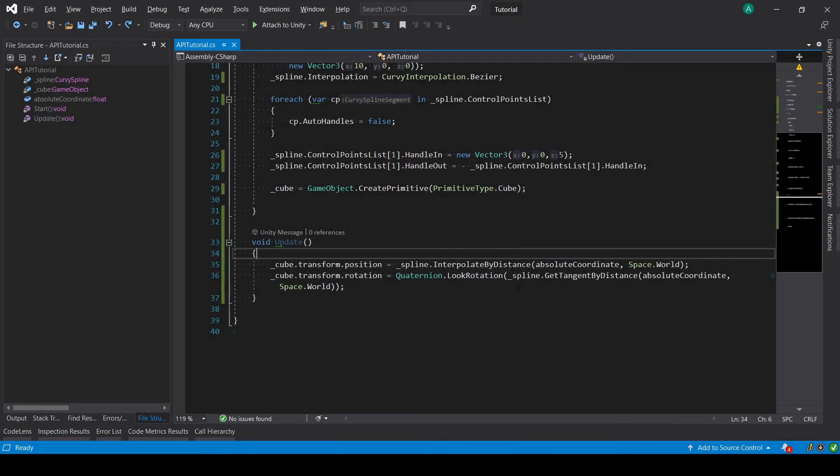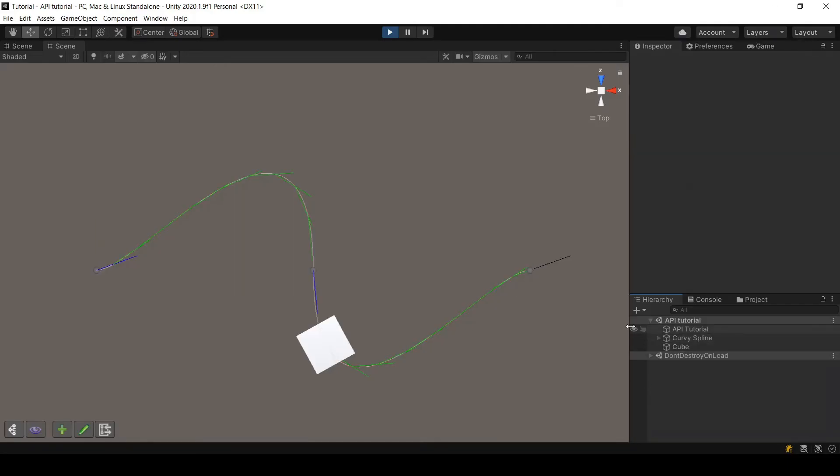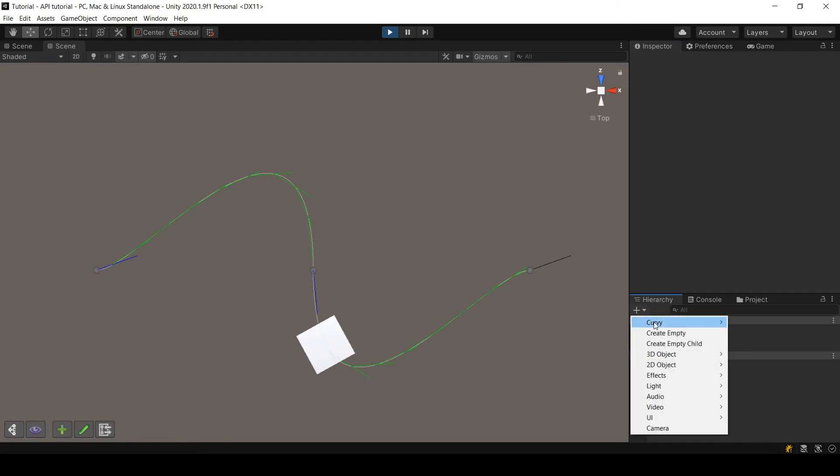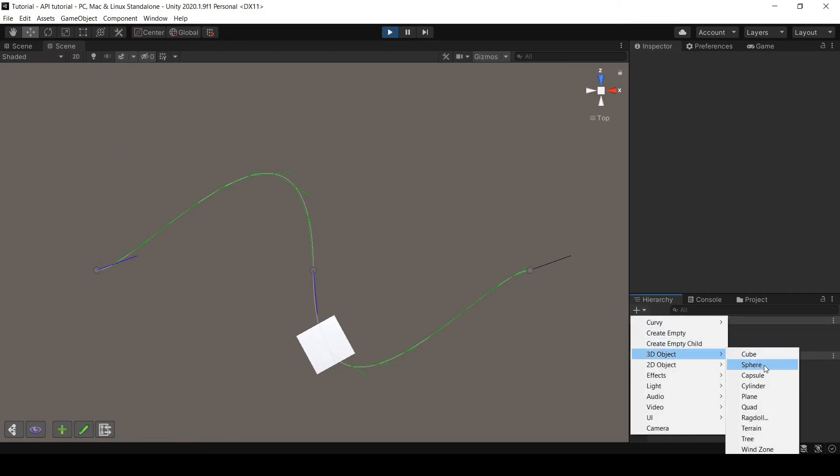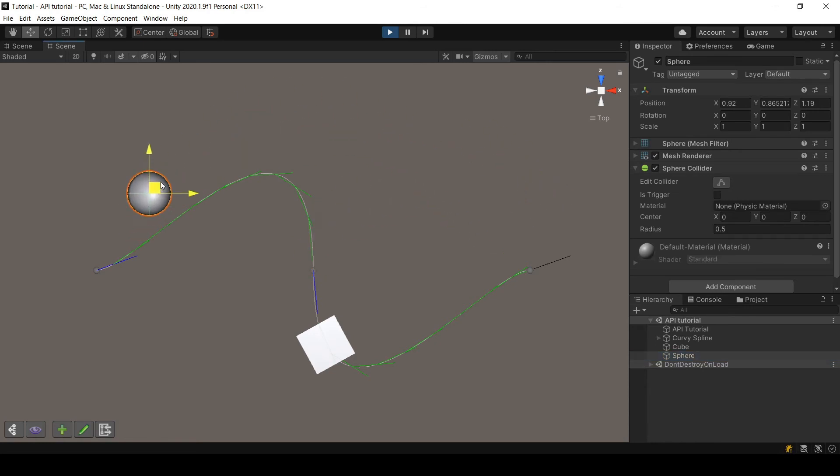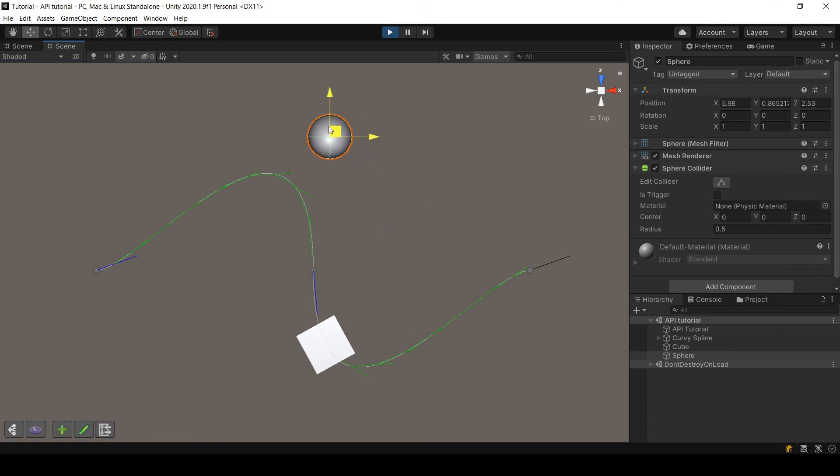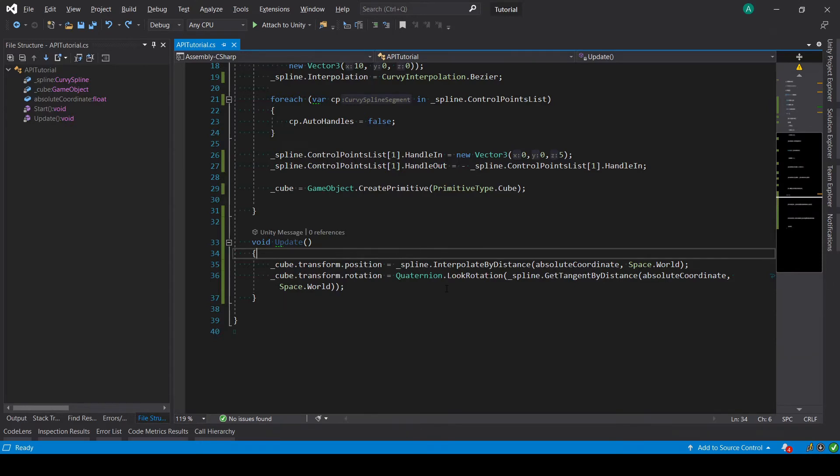Another method that is often used is getNearestPoint. To show you how to use that method, I will add a sphere to the scene. By moving this sphere, I will make the cube move to the nearest point to the sphere on the spline.